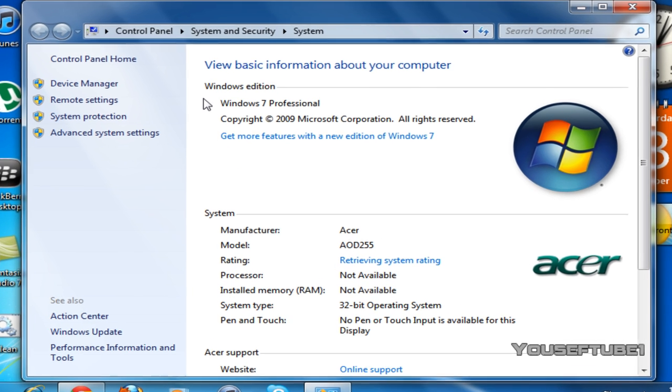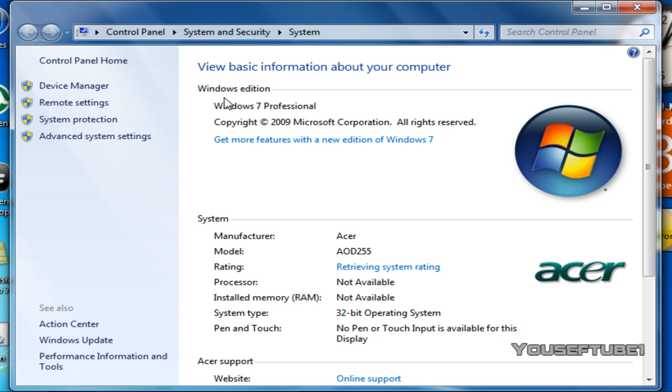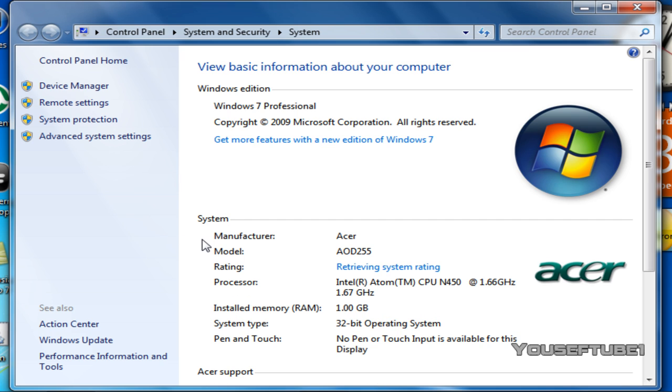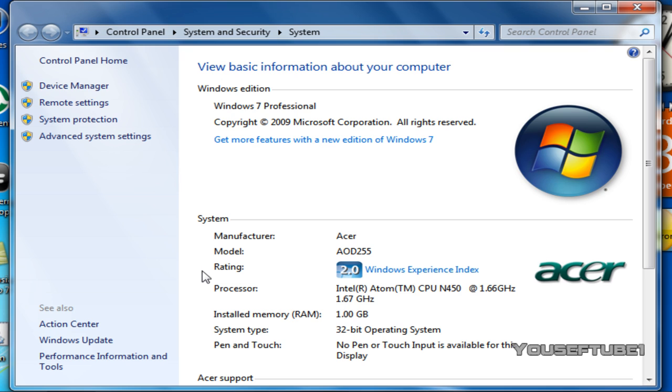As you can see, Windows Edition says that I'm on Windows 7 Professional. It also shows your system, your manufacturer, model, rating, processor, your RAM and there's your system type.